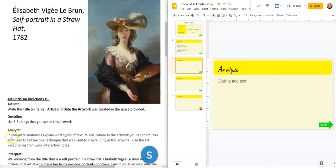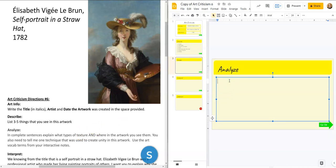Alright, analyze. In complete sentences, explain what type of texture and where in the artwork you see it. You also need to tell me one technique used to create unity in this artwork using our art vocab terms. When we talked about texture, we talked about a couple of different types: real texture and visual texture. Is this painting going to be real or visual texture? Visual, right — because real texture you can touch, and we can't touch a painting, it's flat. So we're going to say this painting has visual texture. But visual texture had two different types: simulated, where you try to imitate real life, and invented, where you just make up textures. Does this painting have simulated or invented texture? Simulated, right.